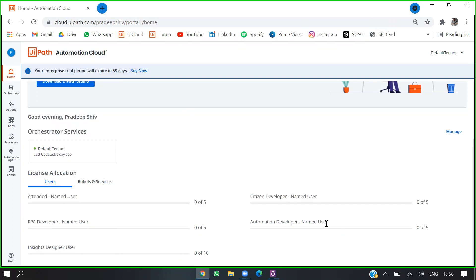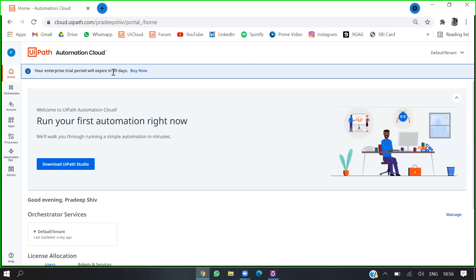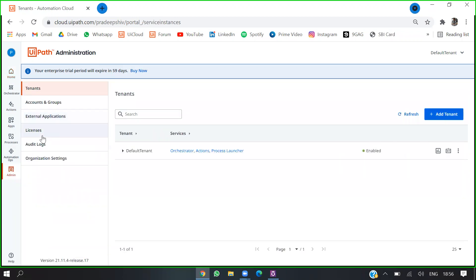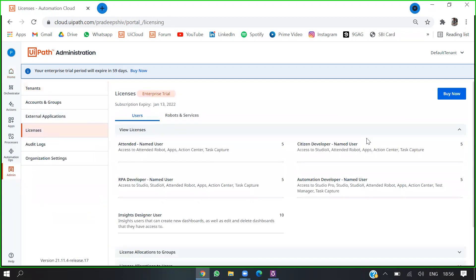The first thing you have to do is go to admin. I have an enterprise trial version which lasts 59 days. You can request it by going to admin, then licenses. If it is a community version, you'll be able to see the option to request the enterprise version.